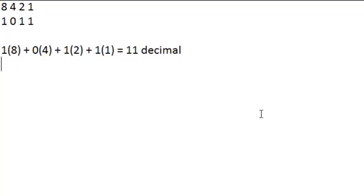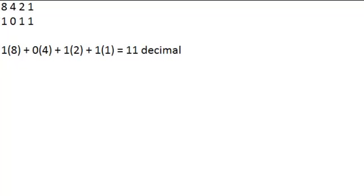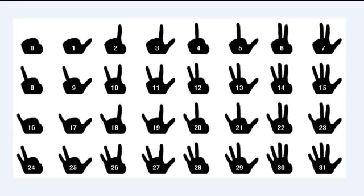All right, here's how I got that. Obviously one times eight plus zero, because zero doesn't fit in there, times four, plus one times two plus one times one equals eleven decimal. This video might not be entirely spoon-fed, but it should be fairly easy for anyone that has done basic arithmetic or algebra or anything like that.